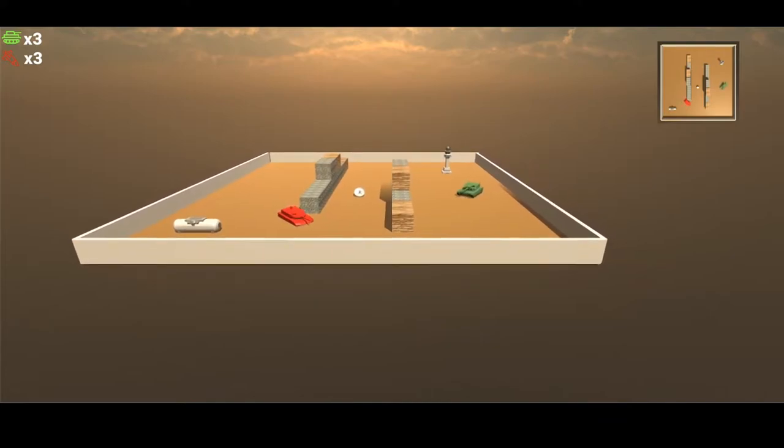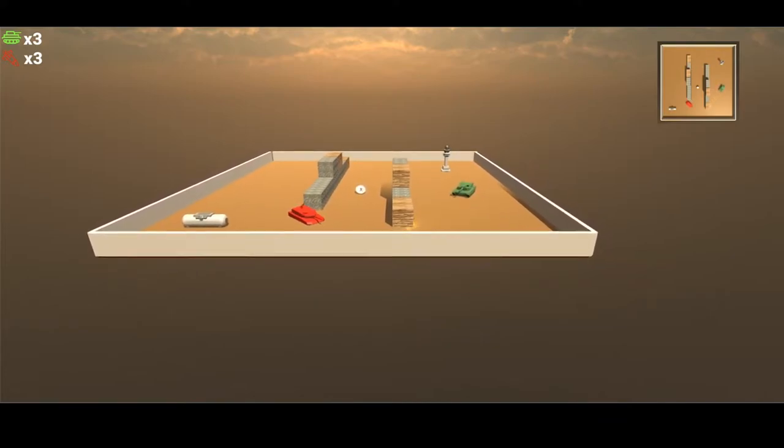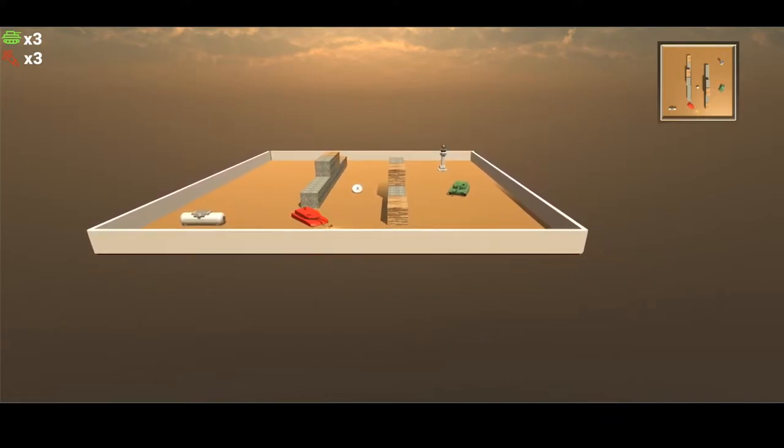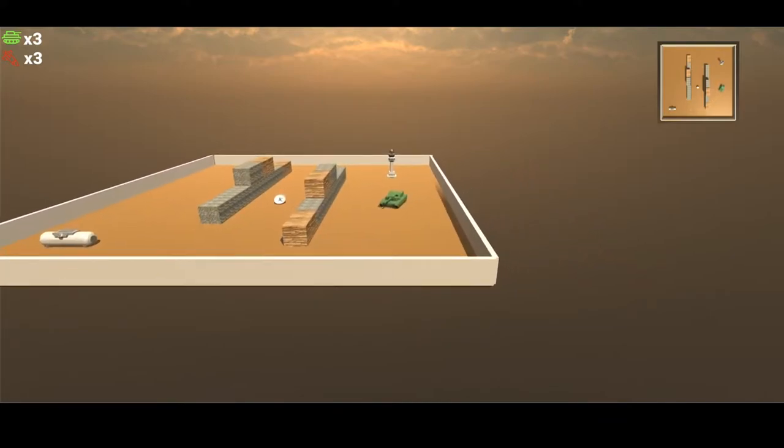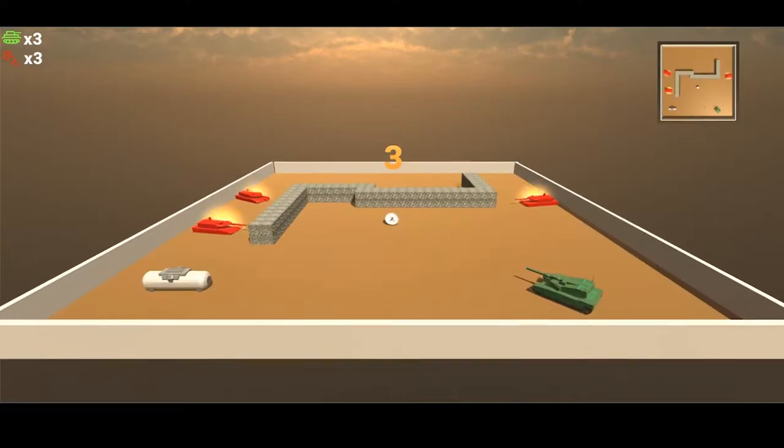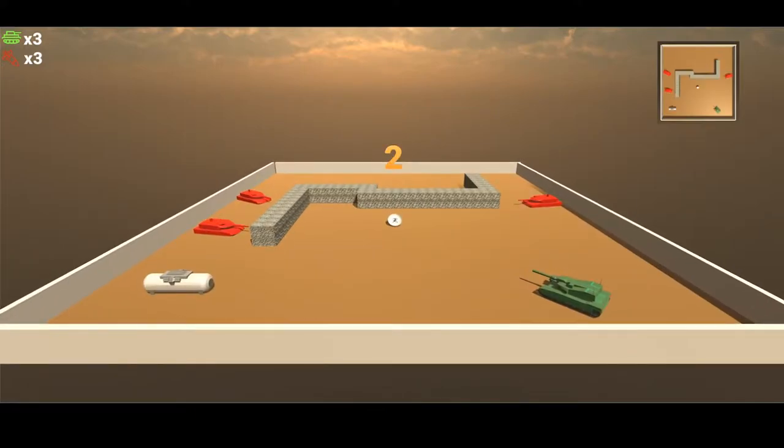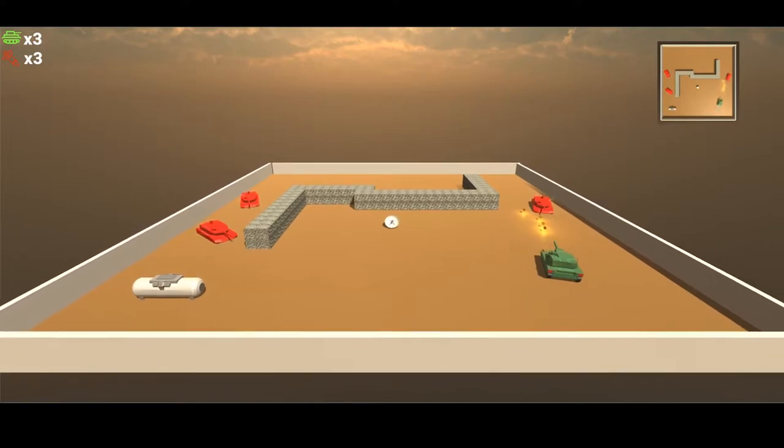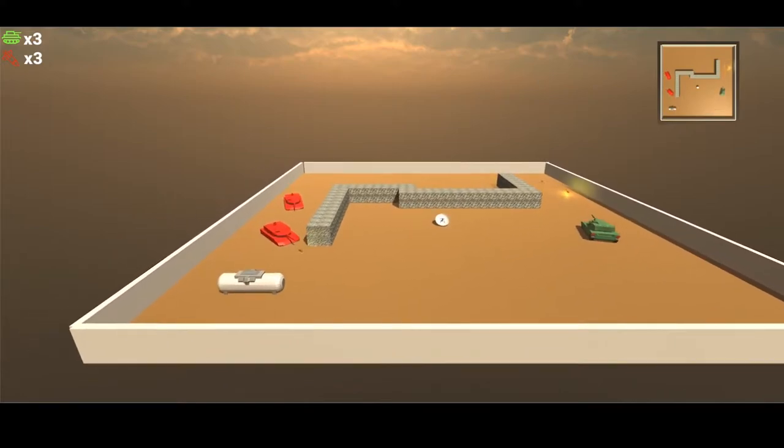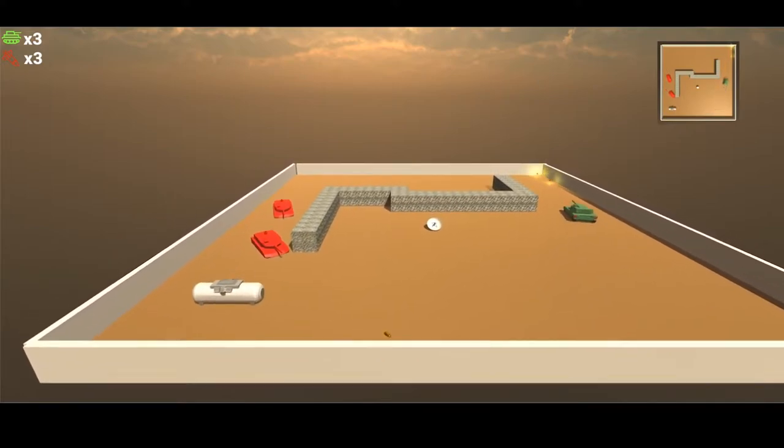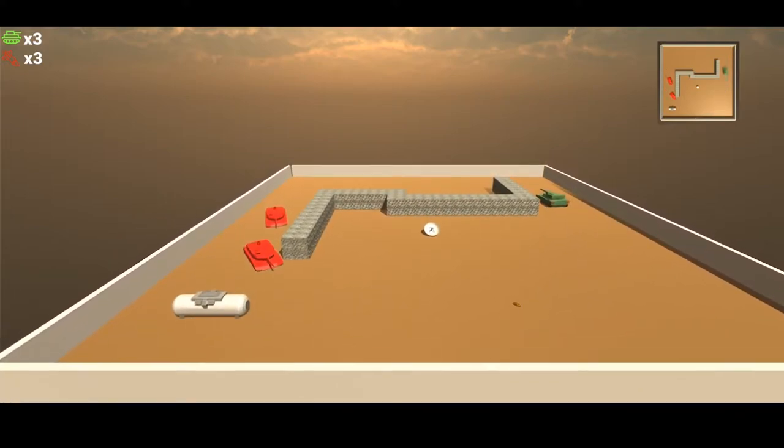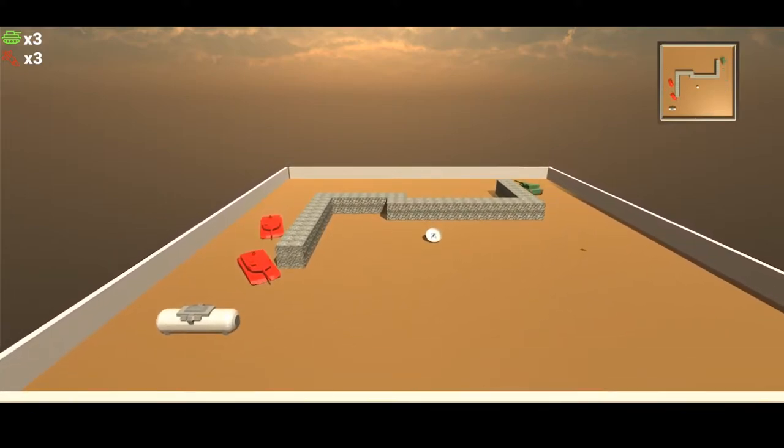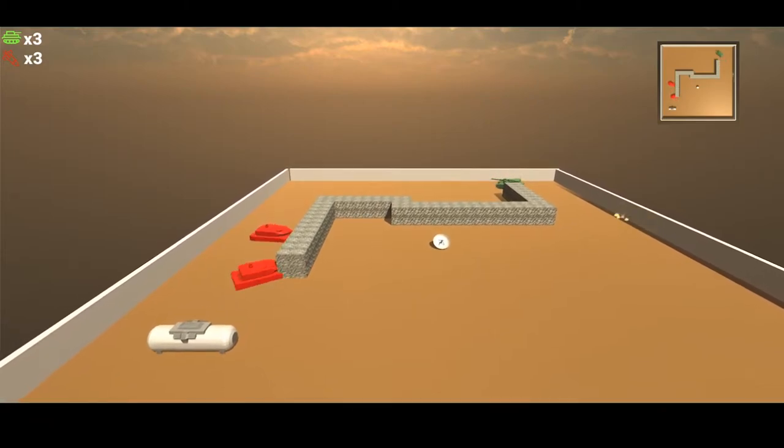I think a really important thing to use during gameplay is the mini-map. It definitely helps make calculating bounce shots a lot easier. There may be multiple strategies.